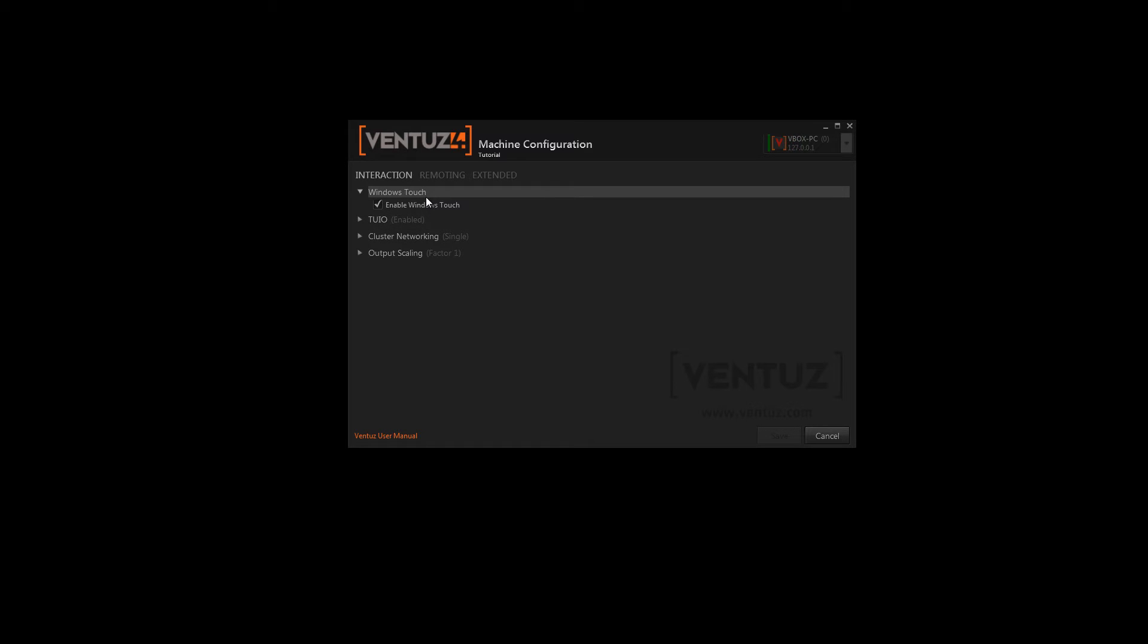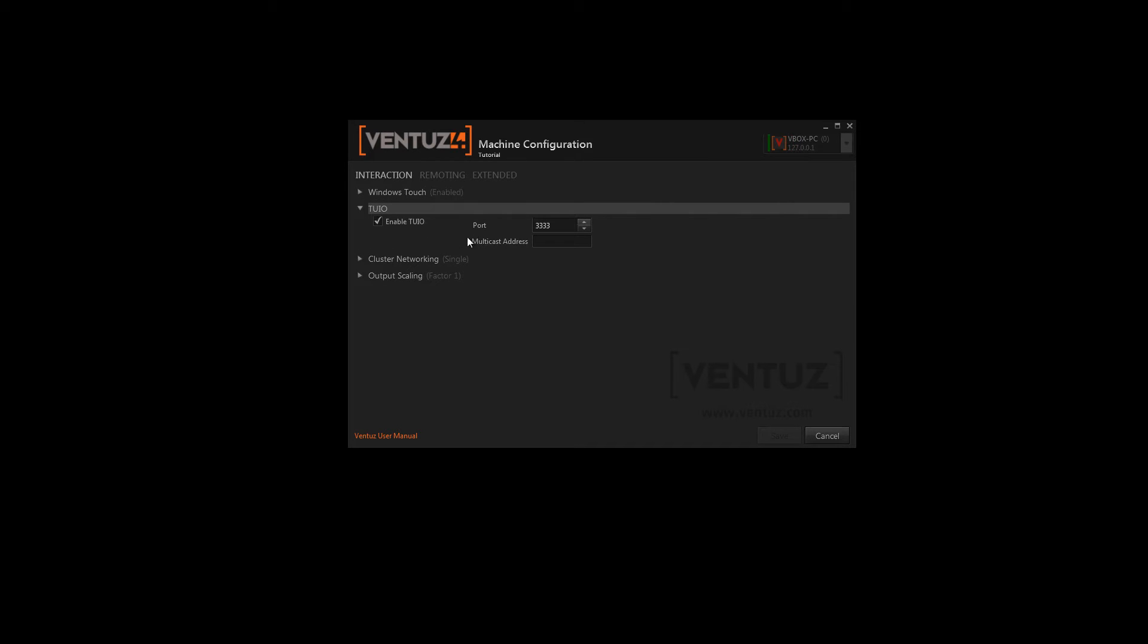In the first step you can basically change anything that has to do with interaction. So you can turn on and off Windows Touch as well as TUIO and adjust its default port that you want to use and the multicast address, which is by default your local network address.